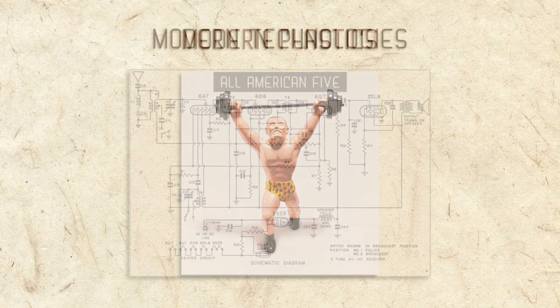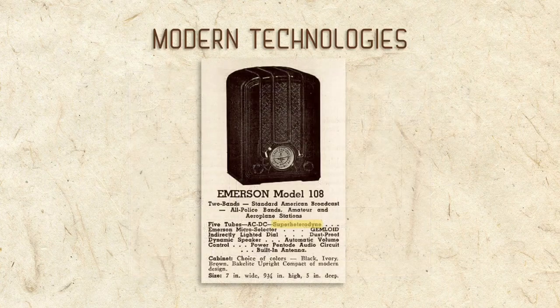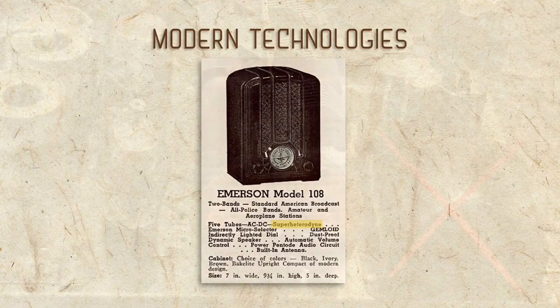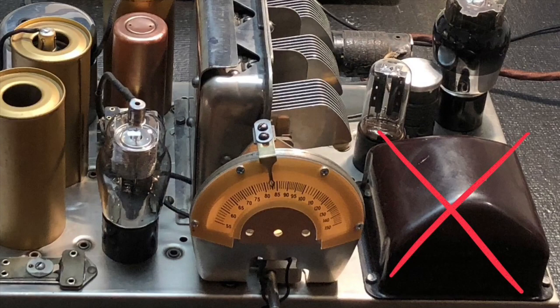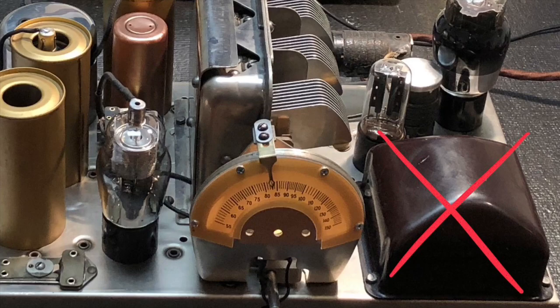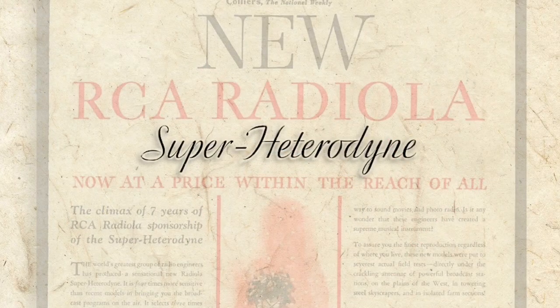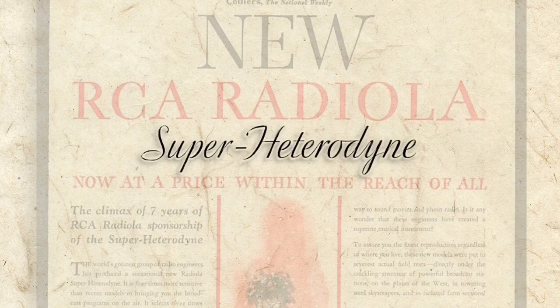Our radio also features an All-American 5 Super Heterodyne circuit. All-American 5 radios don't need a big, expensive transformer, so they had the advantage of being smaller and less expensive. Additionally,